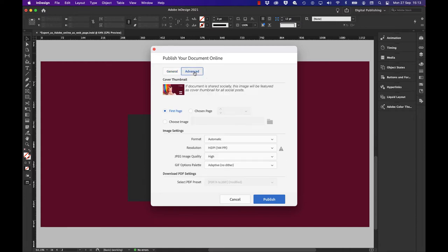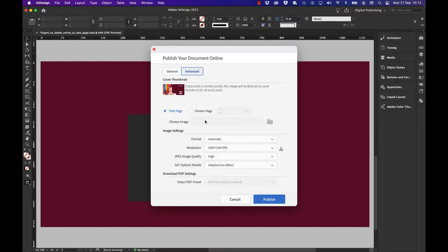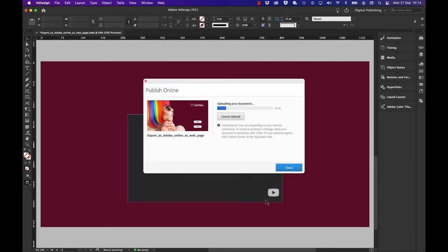If I click on advanced, I can also change the quality or resolution. The lower the resolution, the lower the quality, and vice versa. If I hit publish, it shows me uploading the document, and when that's complete I'm able to click on the button that appears saying view document.